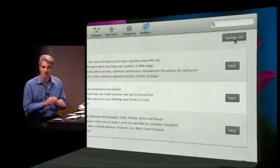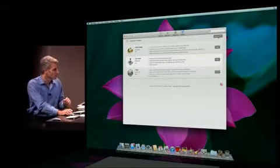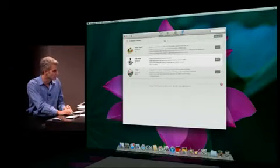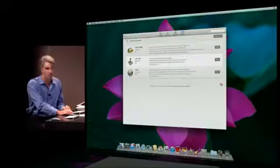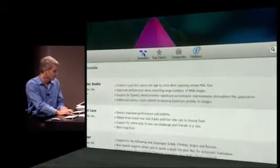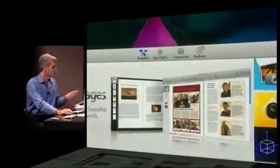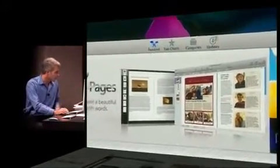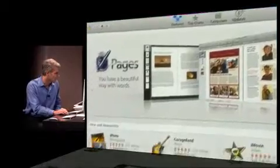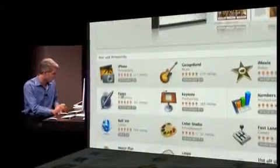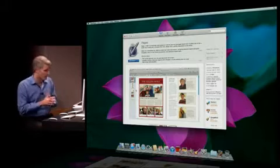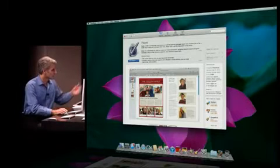Next, I want to show you just how easy it is to purchase and install a new app using the App Store. I'm going back to the featured page, and I'd like to install Pages. I don't have Pages on this machine right now, so I'm going to go to the product overview page.